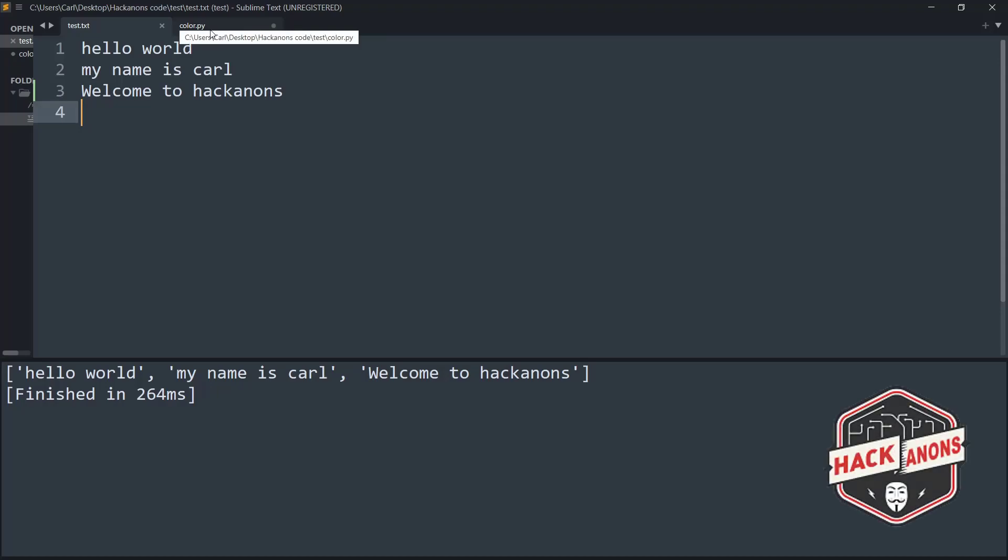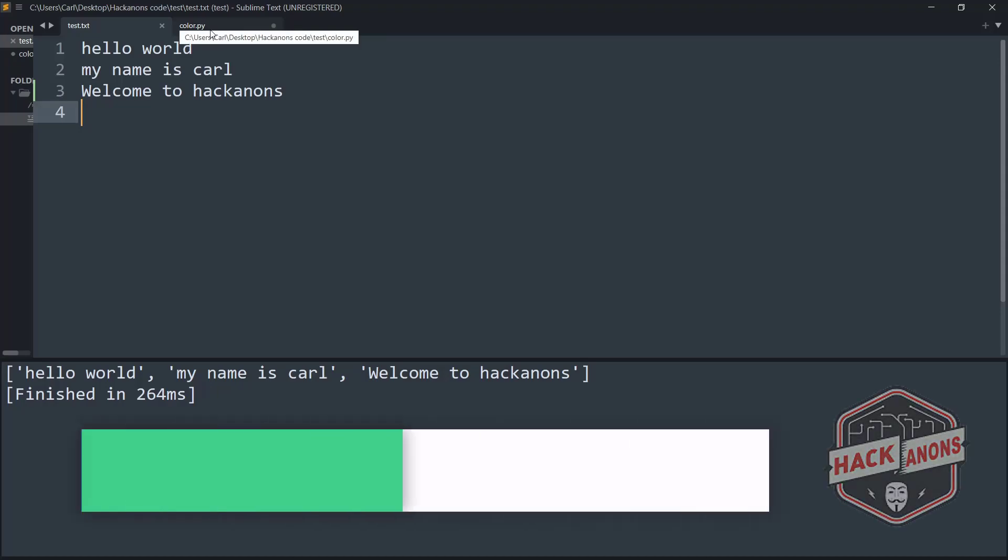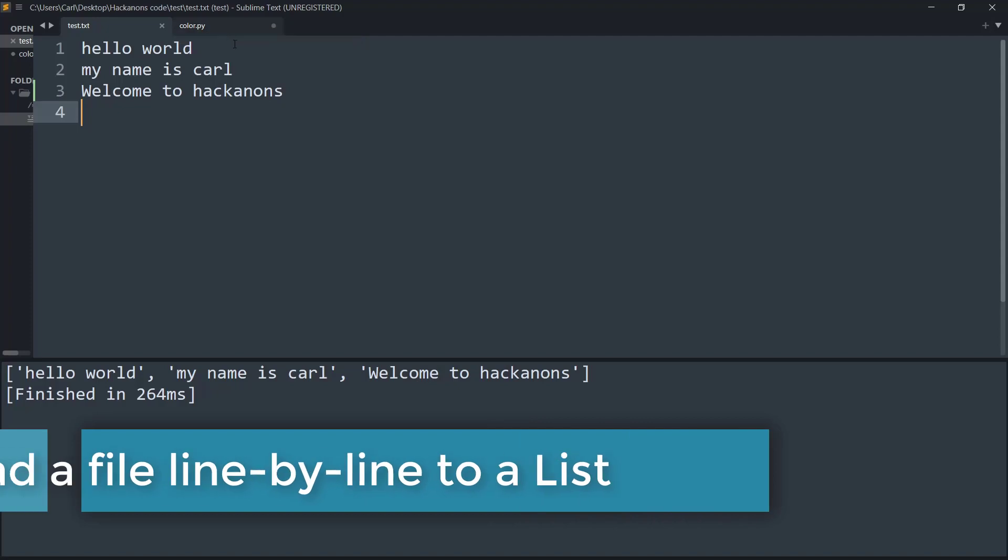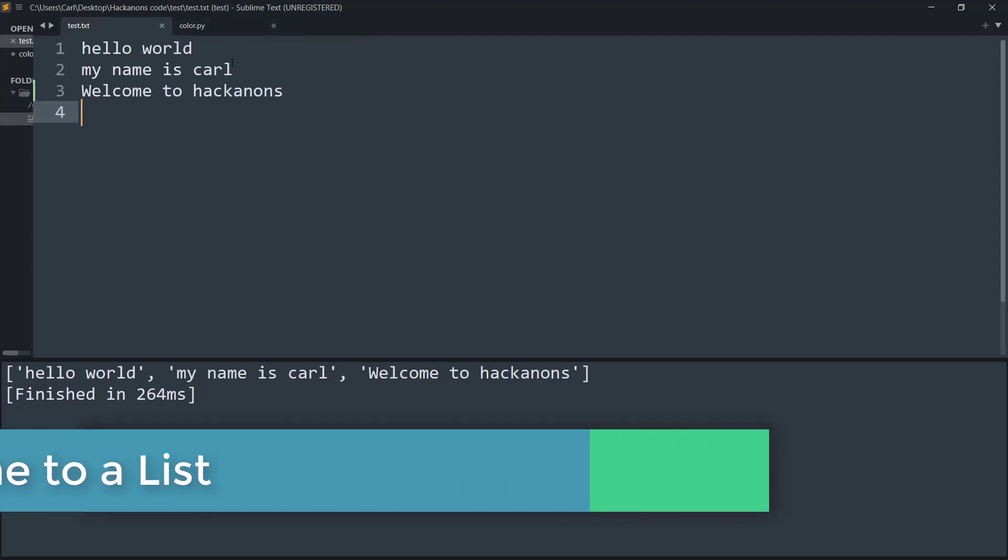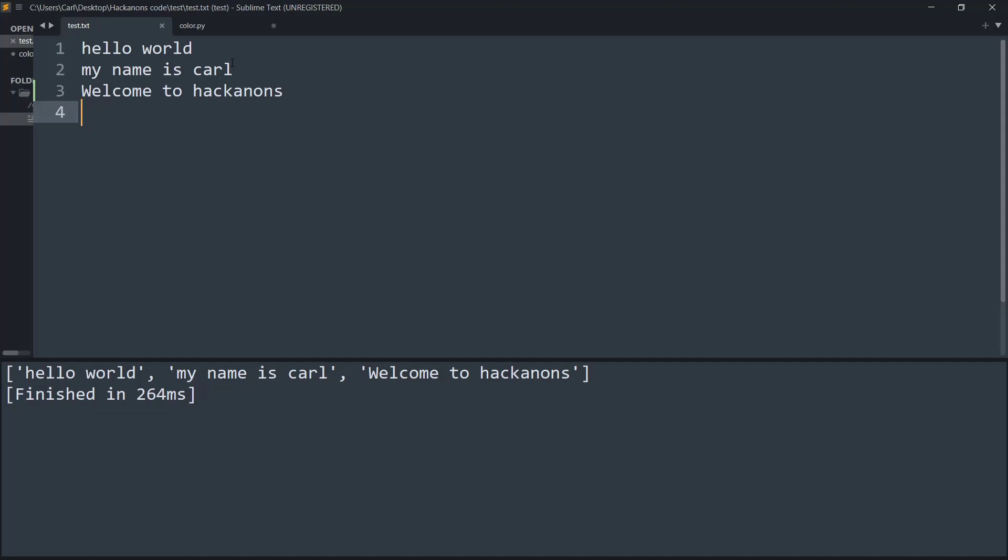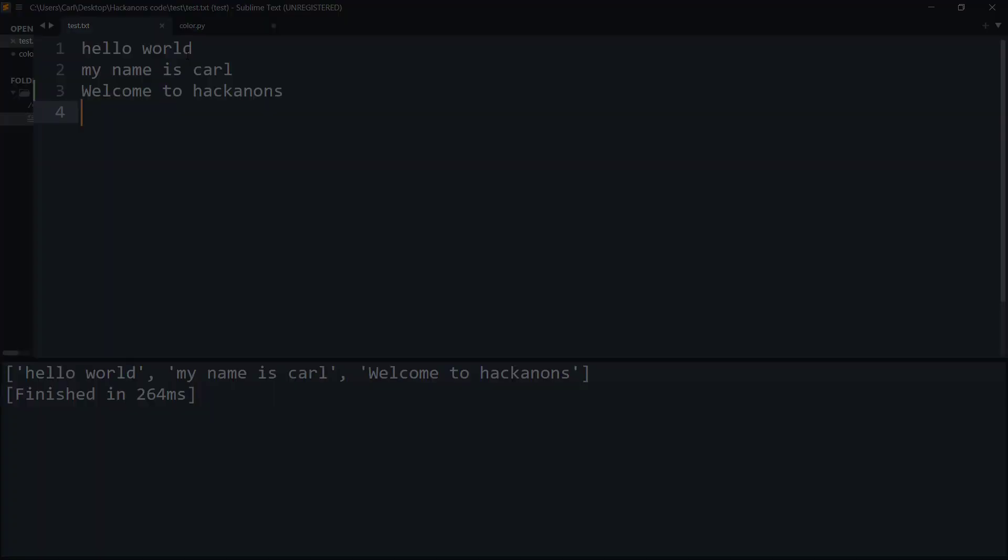Hey guys and welcome to the Hackanons YouTube channel. In this video we will see how to read a file line by line into a Python list. So without further wasting time let's get started.